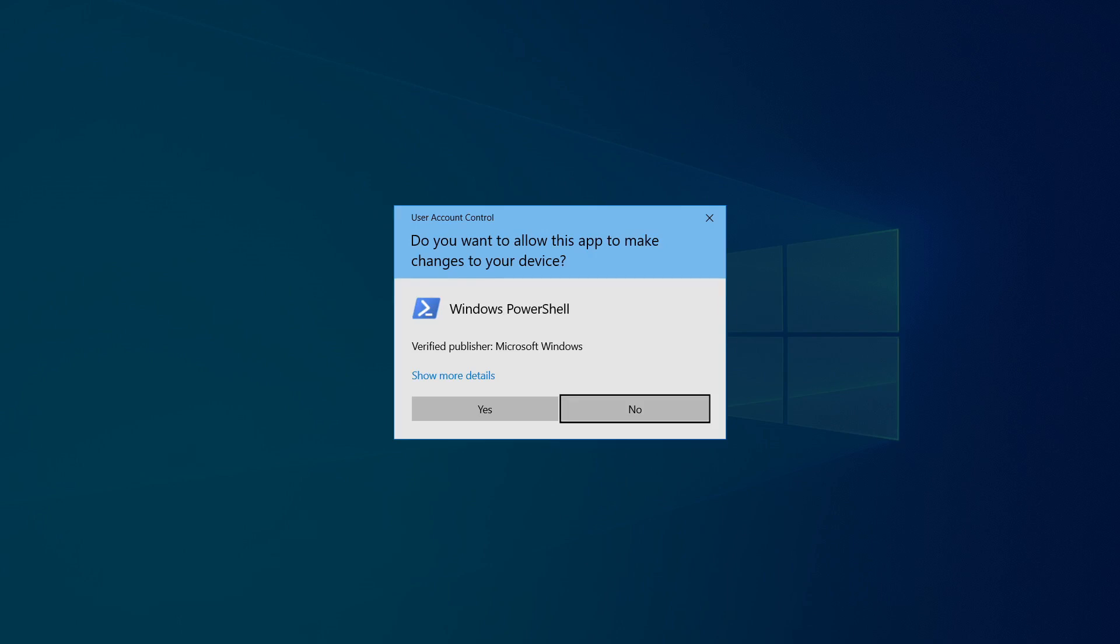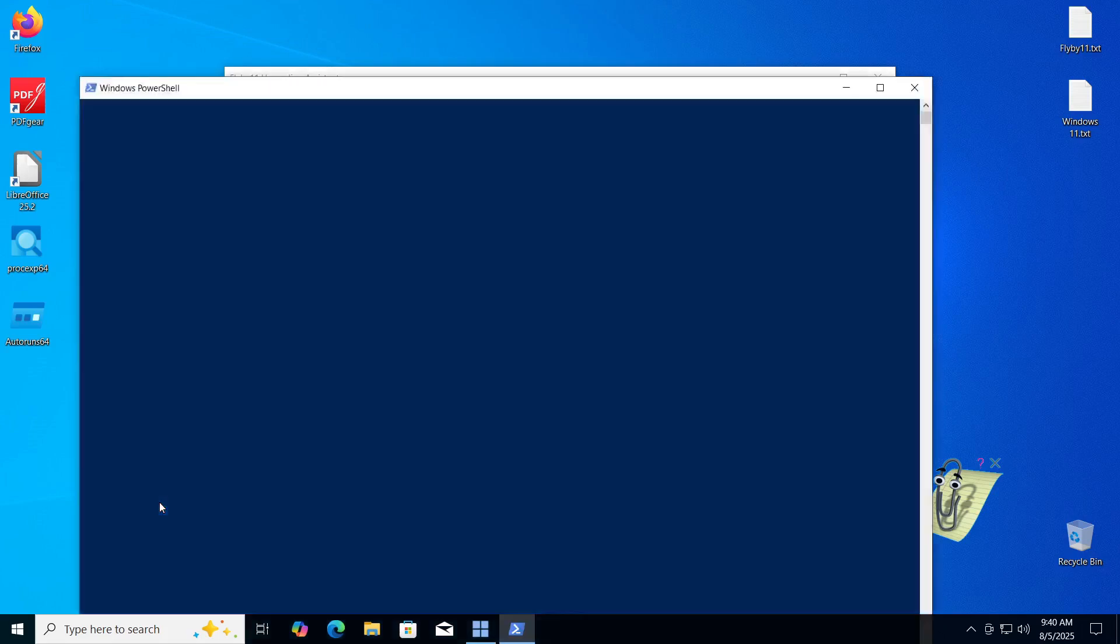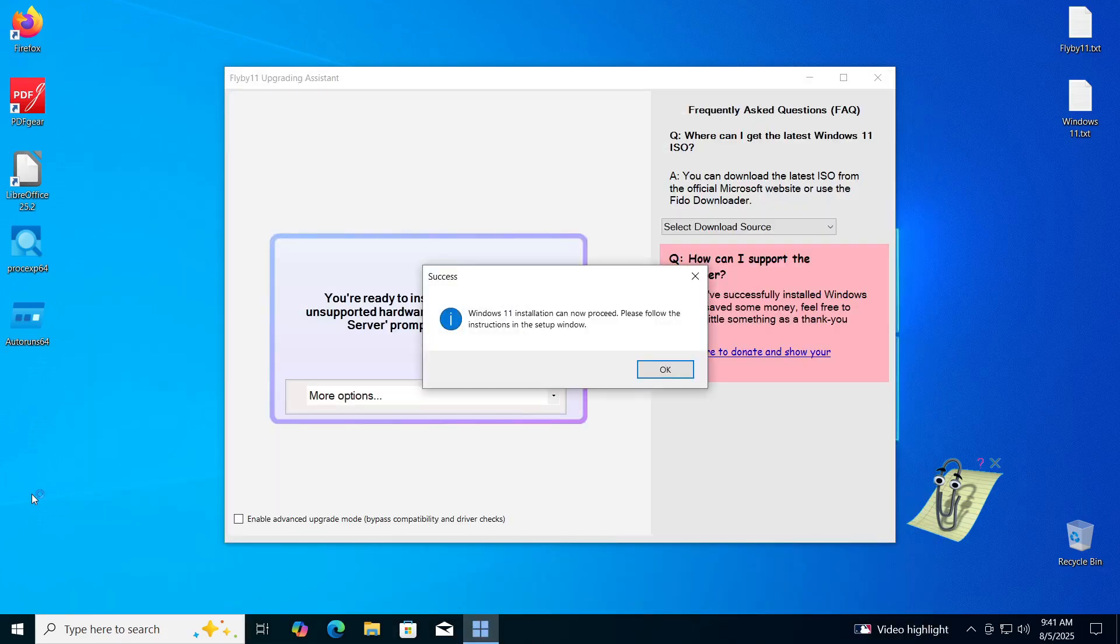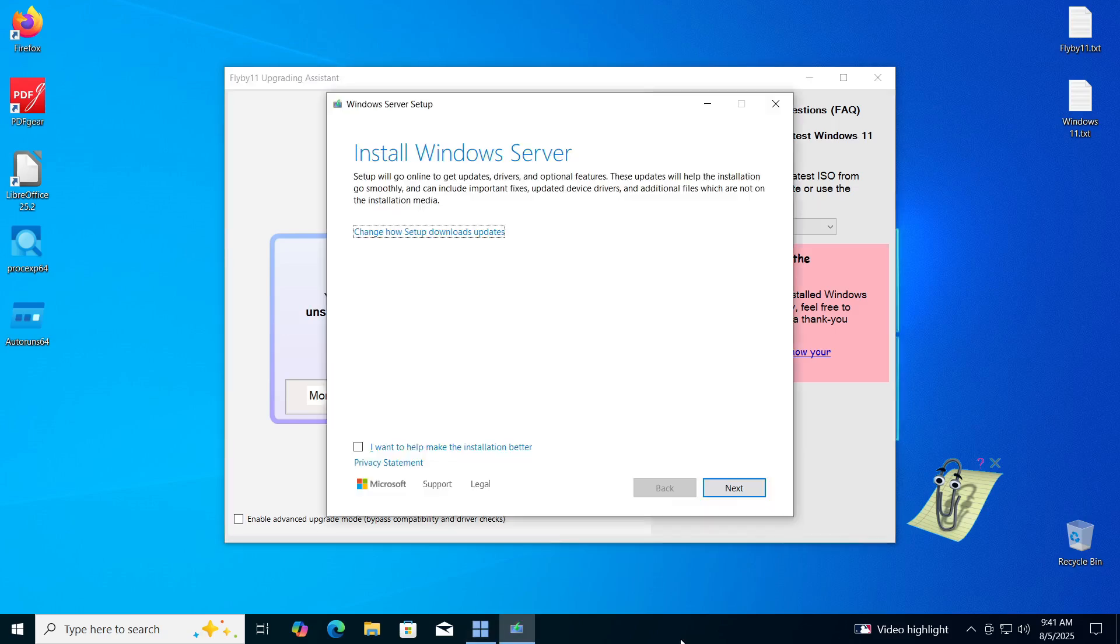When this process is complete, PowerShell will launch. Click Yes to grant permission for the program to run. After that, you will receive a notification: Windows 11 installation can now proceed. Please follow the instructions in the setup window. Click OK to confirm.